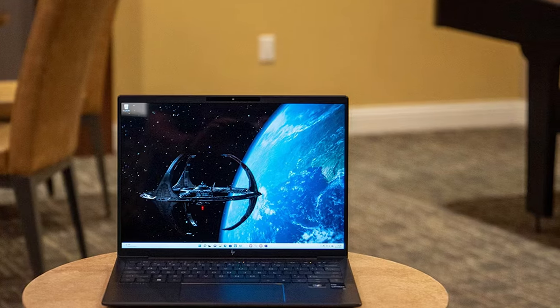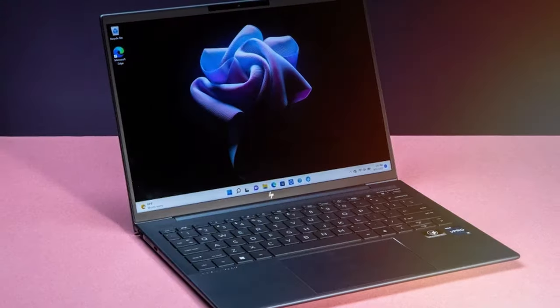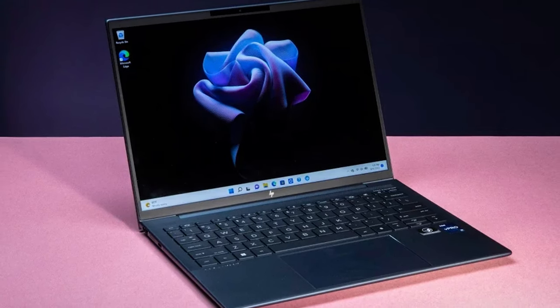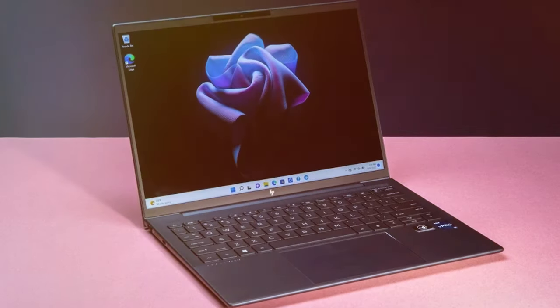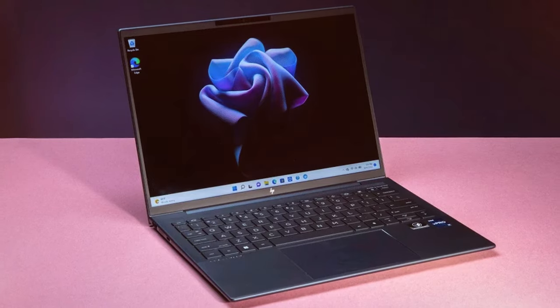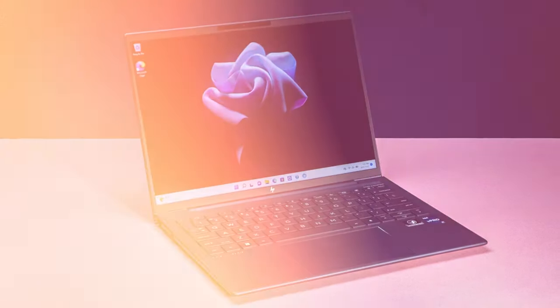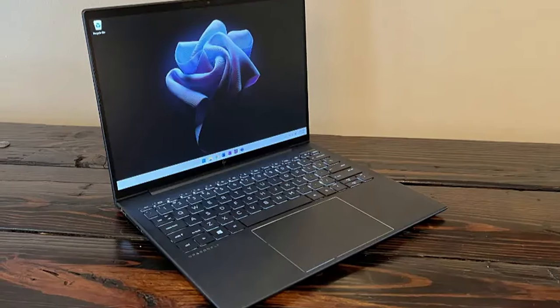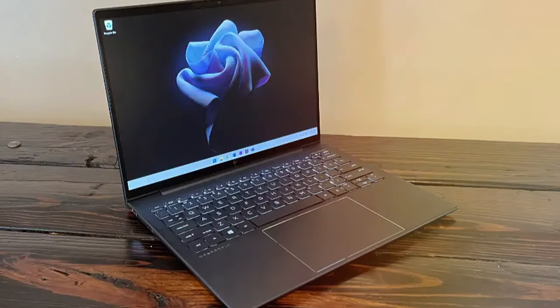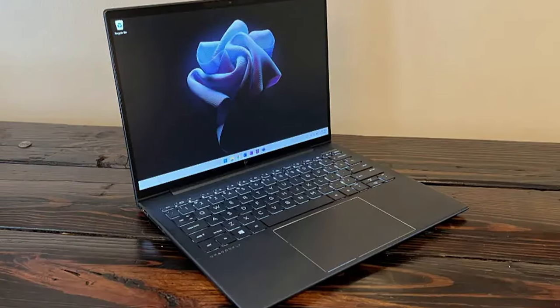Under the hood, the Dragonfly G3 packs a punch with the latest Intel processors, ensuring smooth multitasking and exceptional performance. The vivid 13.3-inch touchscreen display boasts razor-sharp visuals, and the HP Sure View Reflect technology protects your privacy from prying eyes.